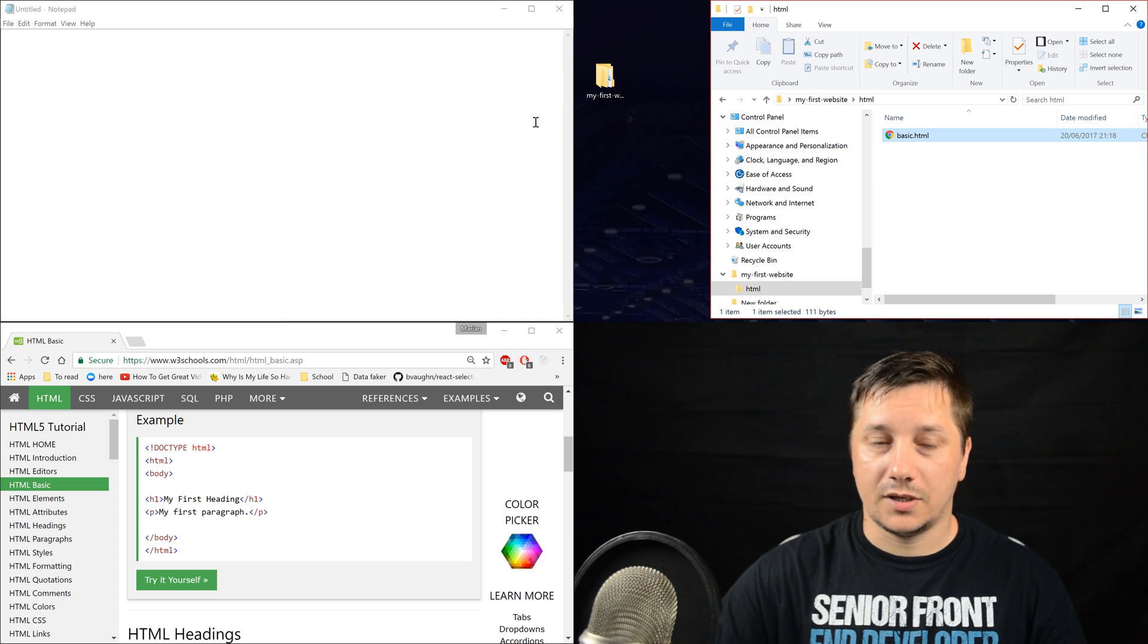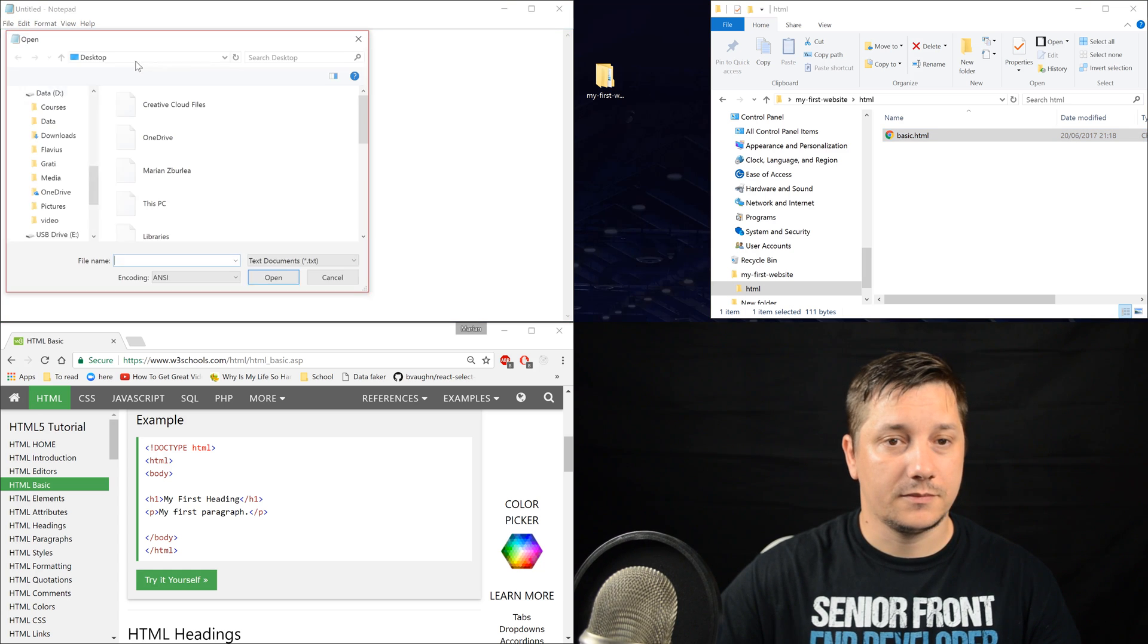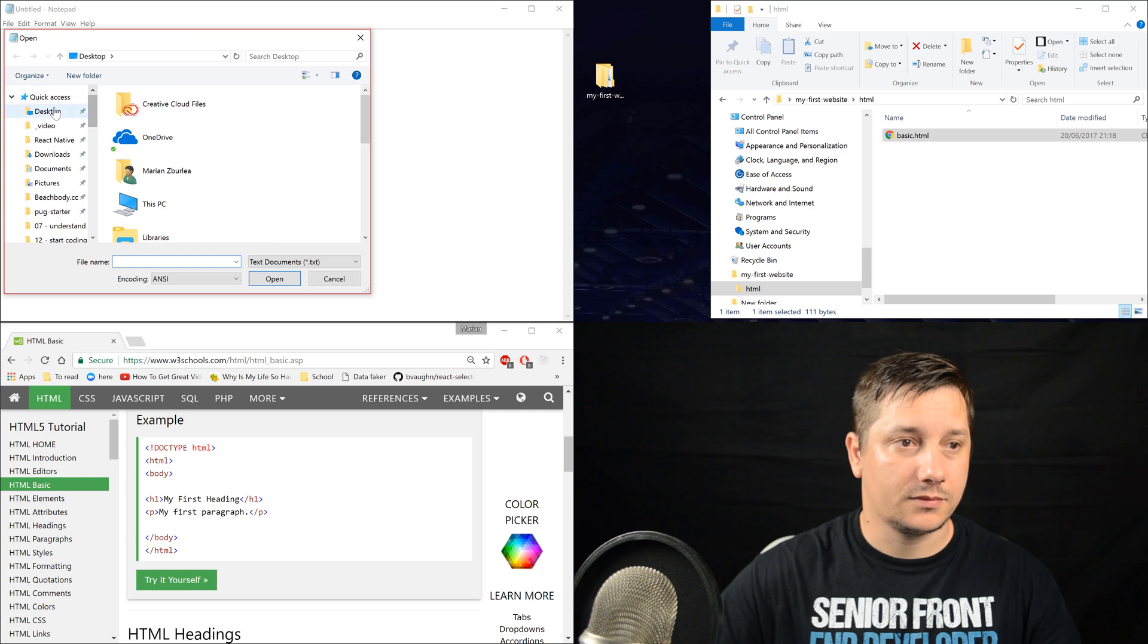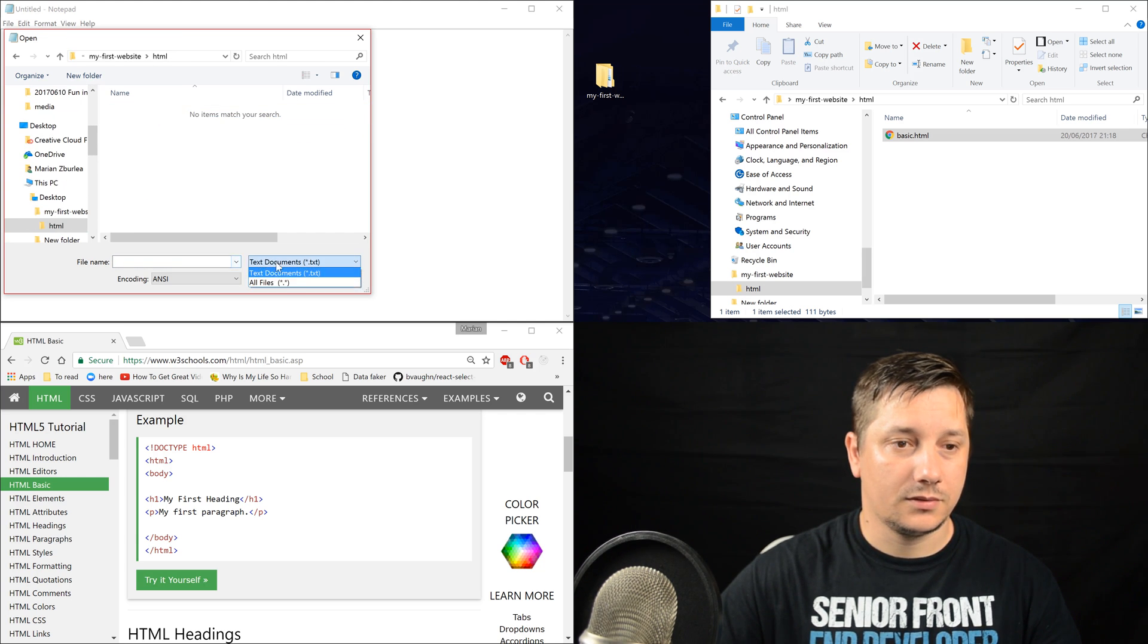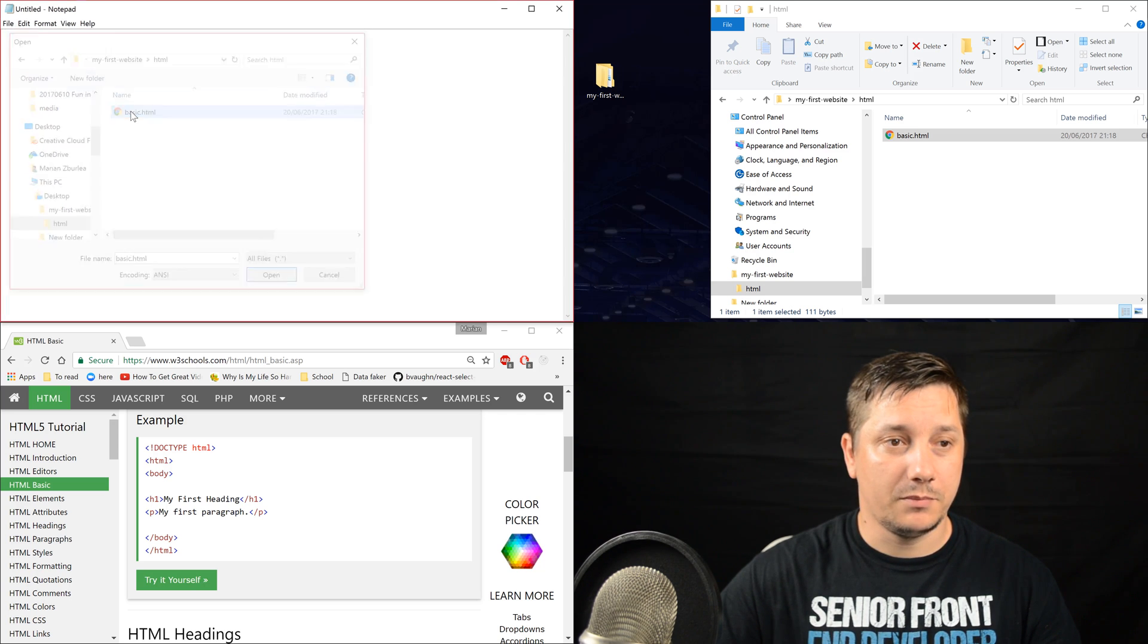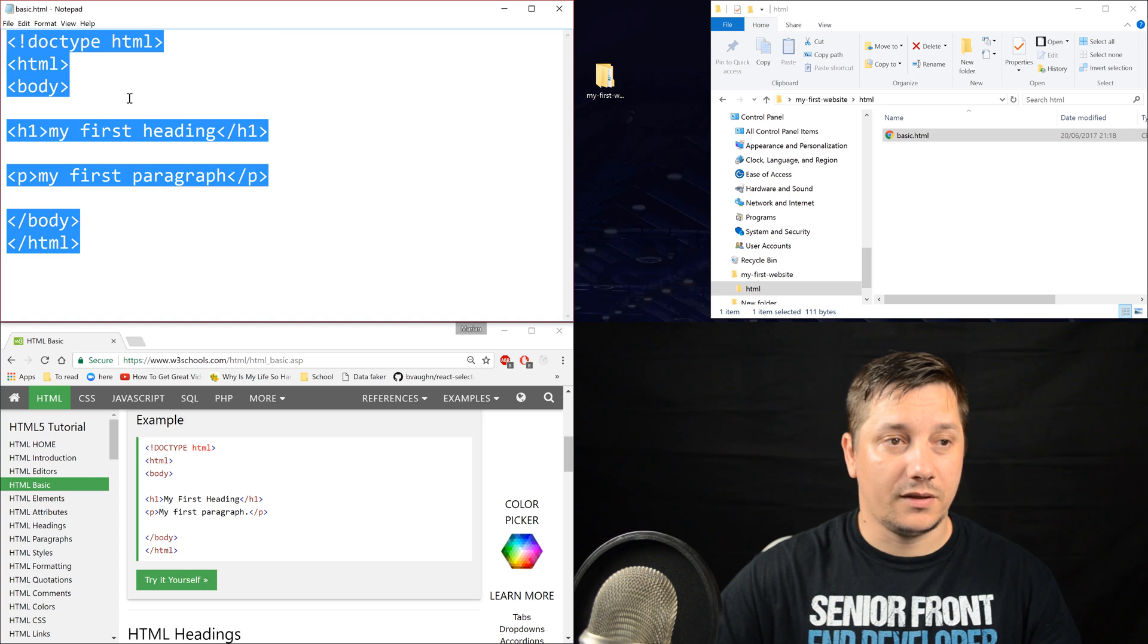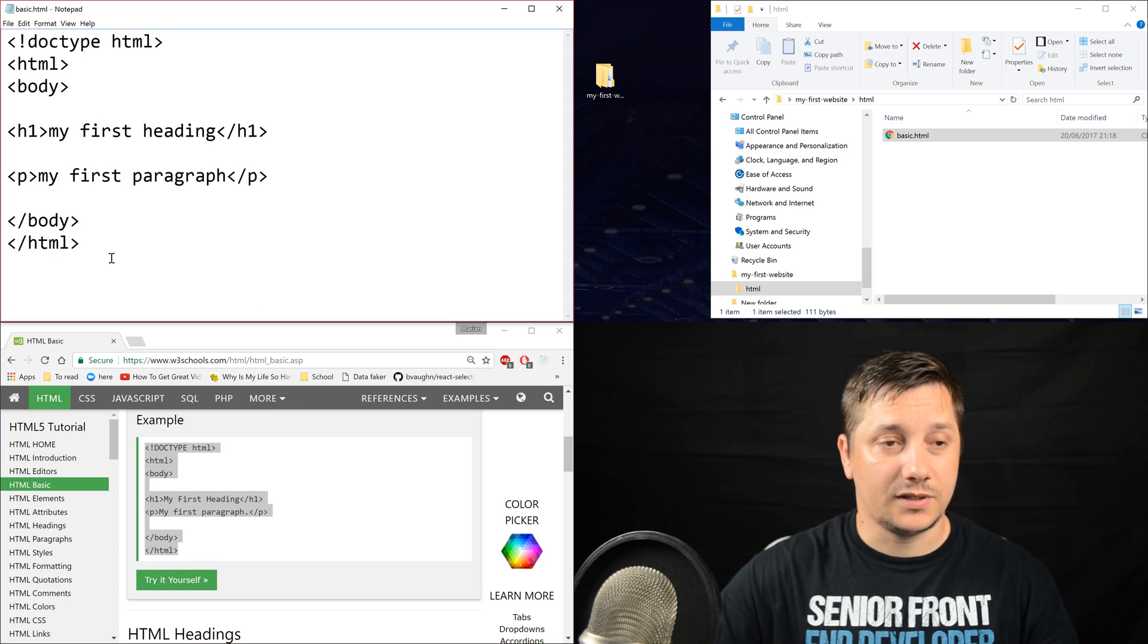Okay, so now let's open basic HTML, which you can find on the desktop. My first website, HTML and we choose all files and we can open now basic HTML. This is the content that we've written in the previous lesson.